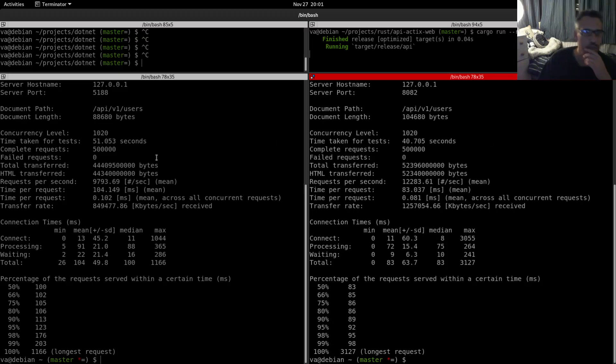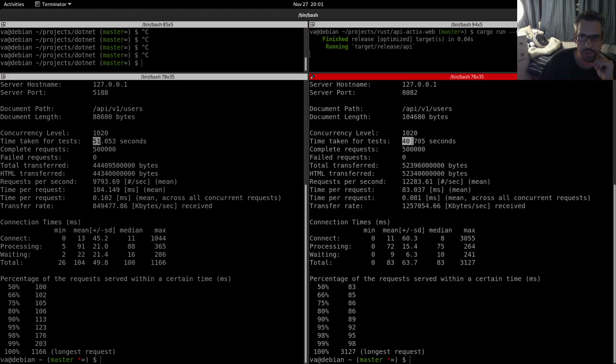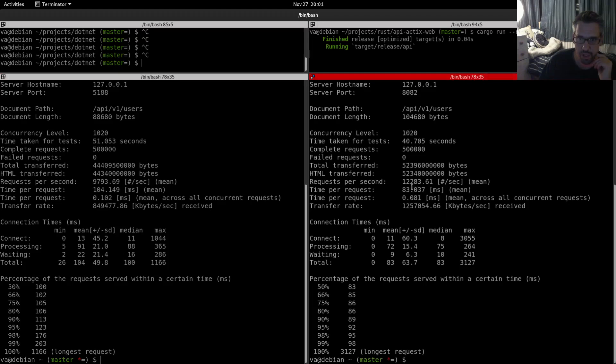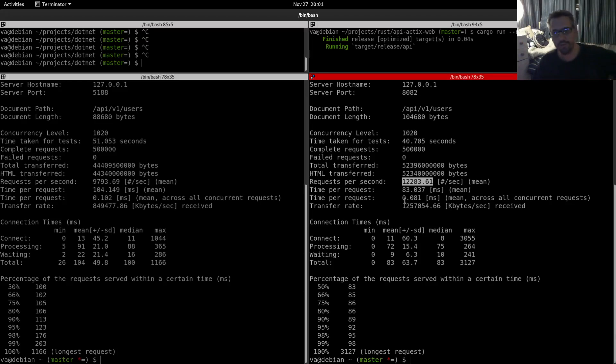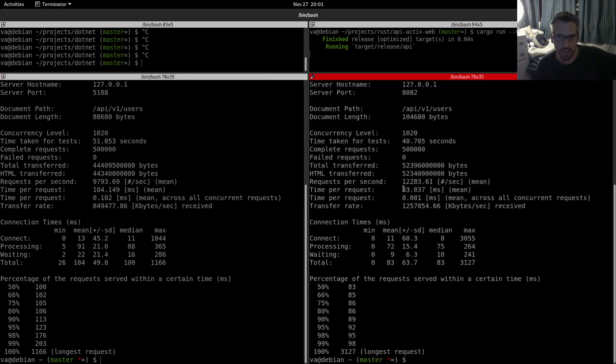So let's come here. Time taken for tests: 51 seconds. 40 seconds for Rust. Requests per second: 9,793 per second. Requests per second: 12,283. So Rust is outperforming by approximately 2,500 requests per second.